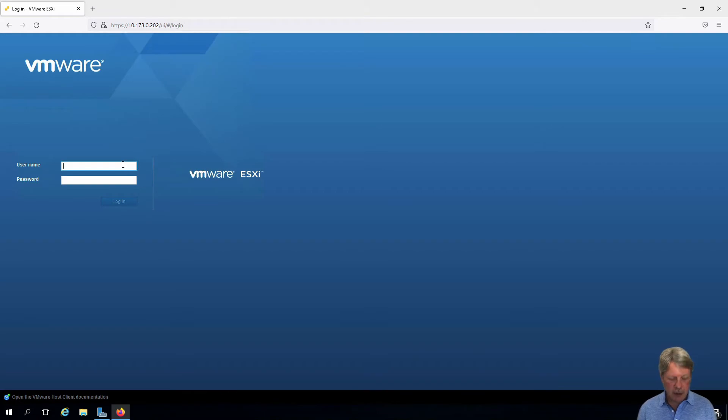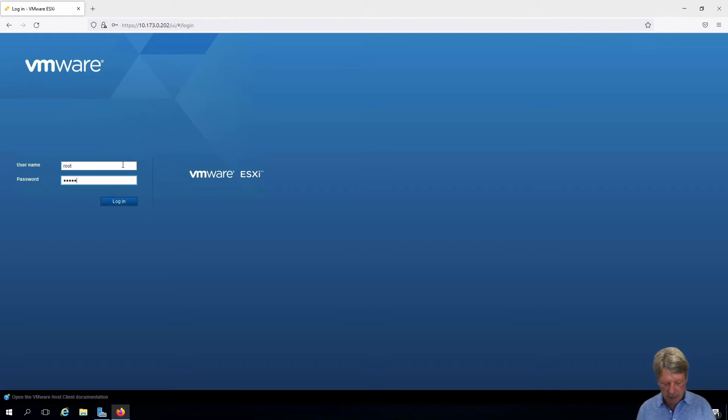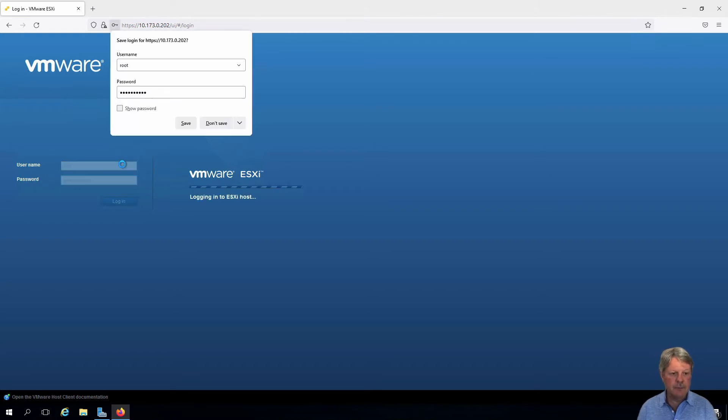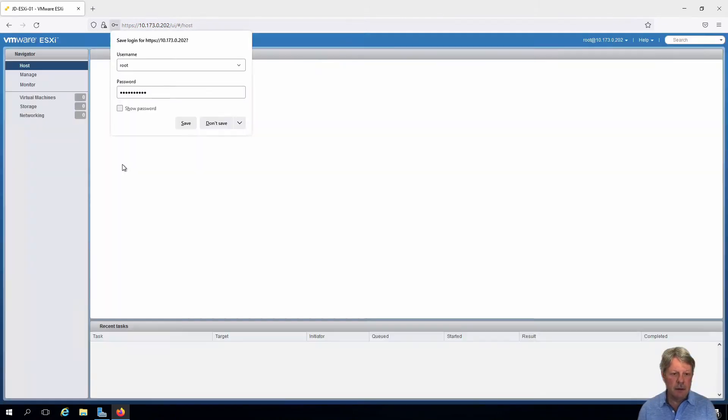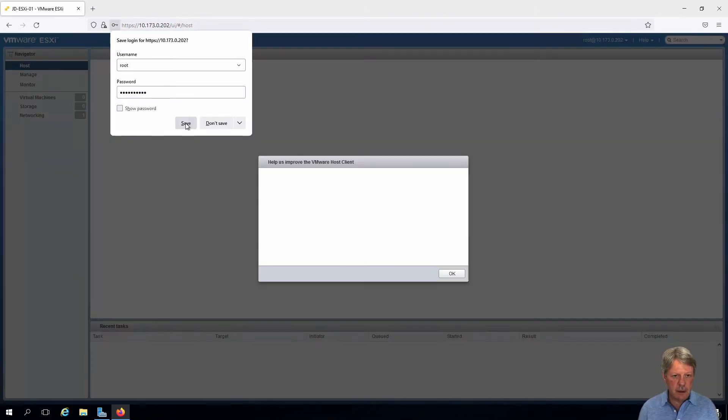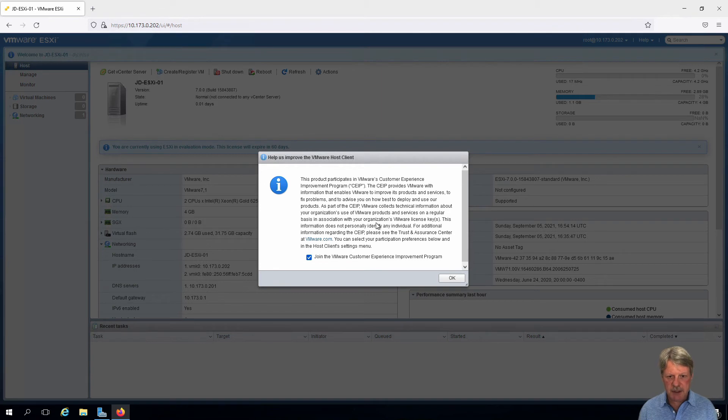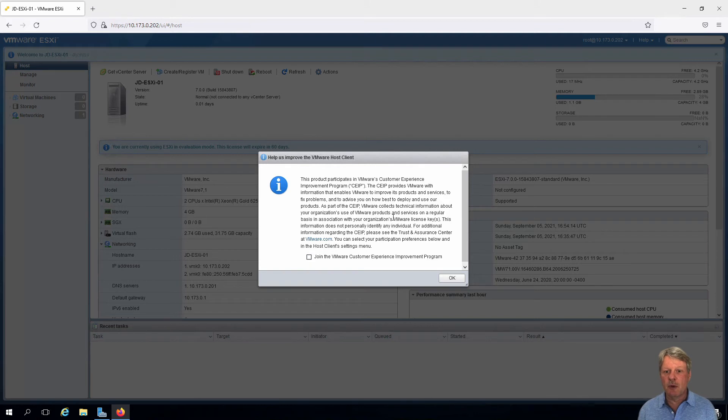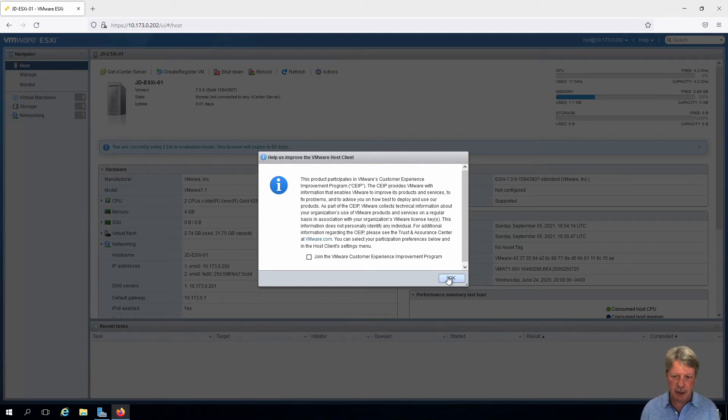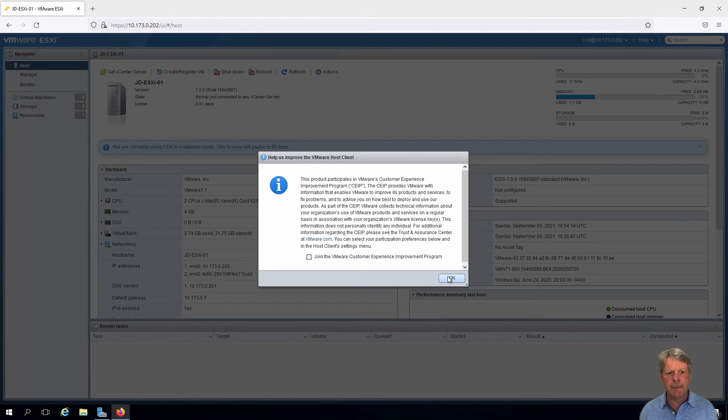We're going to log in here using the root account. I will save that in this case. We do not want to join the customer experience improvement program. All that means is that if there are crashes, the logs are going to get sent through automatically. We don't need to worry about that.